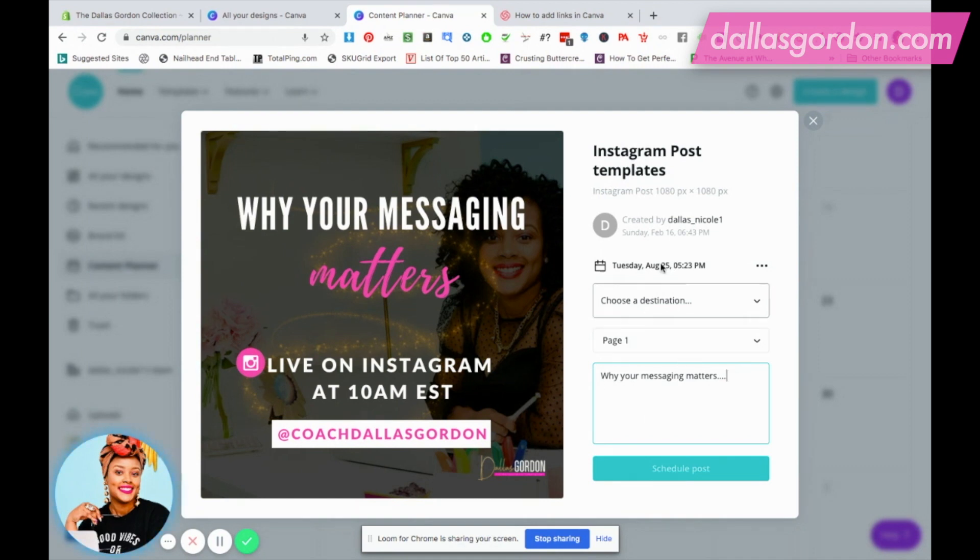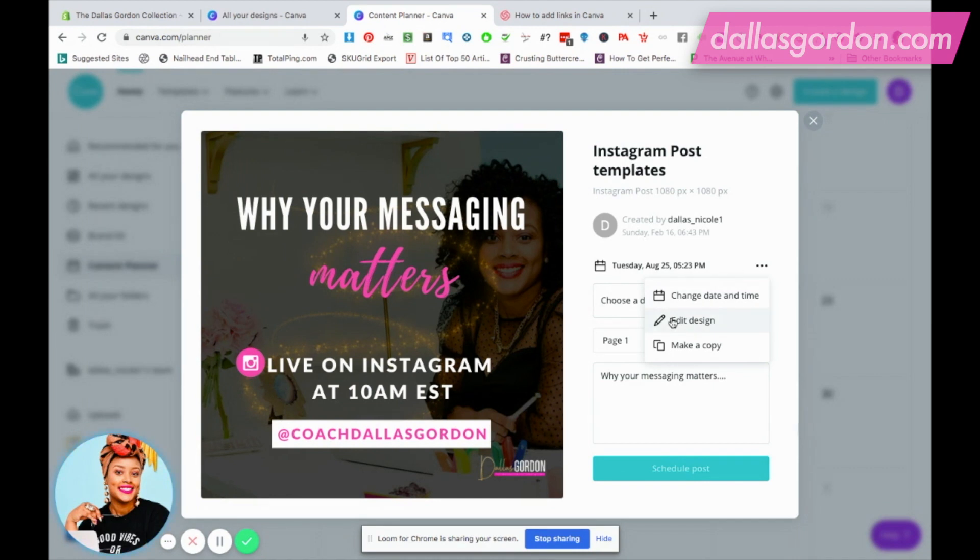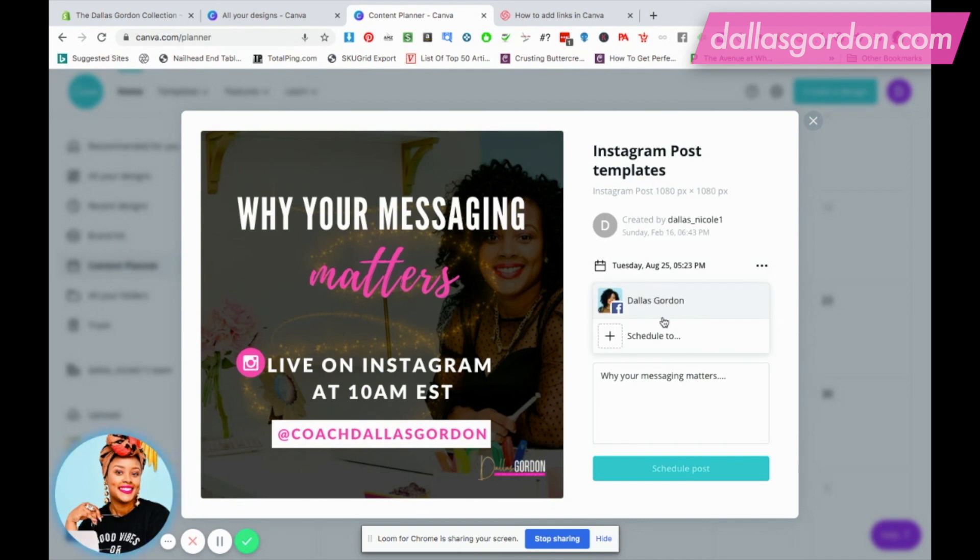Next thing we're gonna do is make sure our date is what we want. If we want to change it, we can hit the three dots. You can change the date and time, edit this design, or make a copy. I'm gonna choose a destination to my Facebook page. I've already connected my Facebook page to my Canva account when I first tried out this tool.